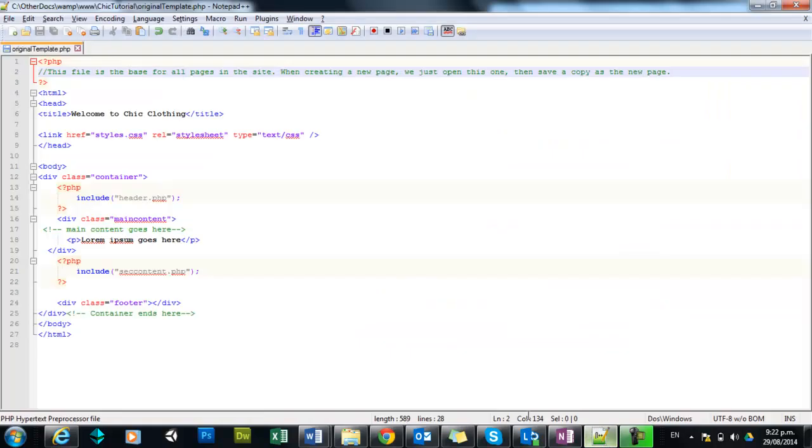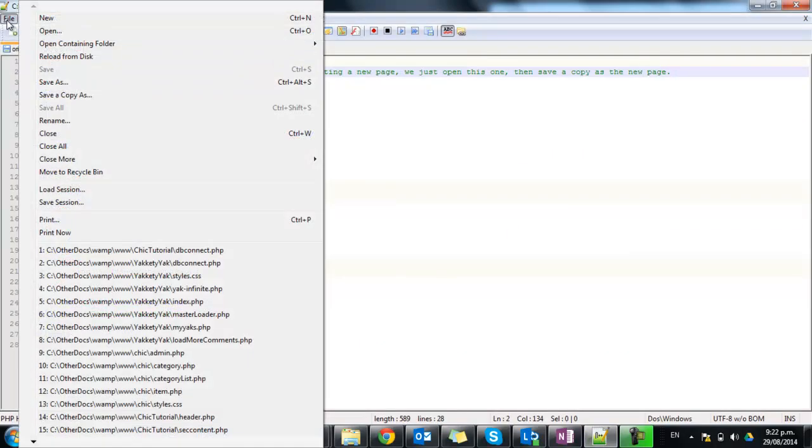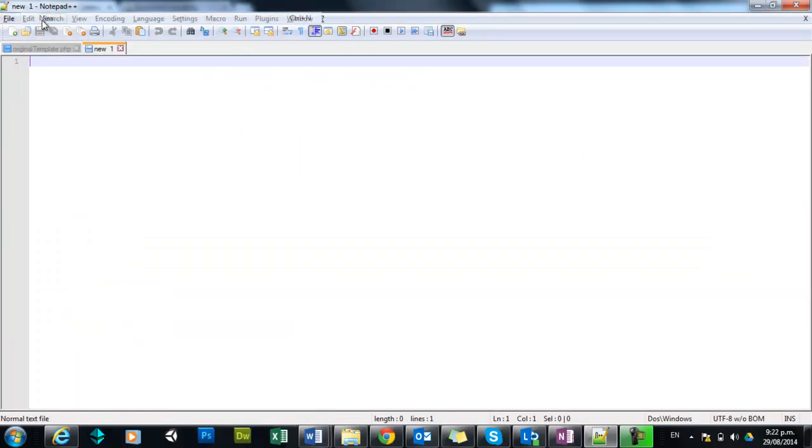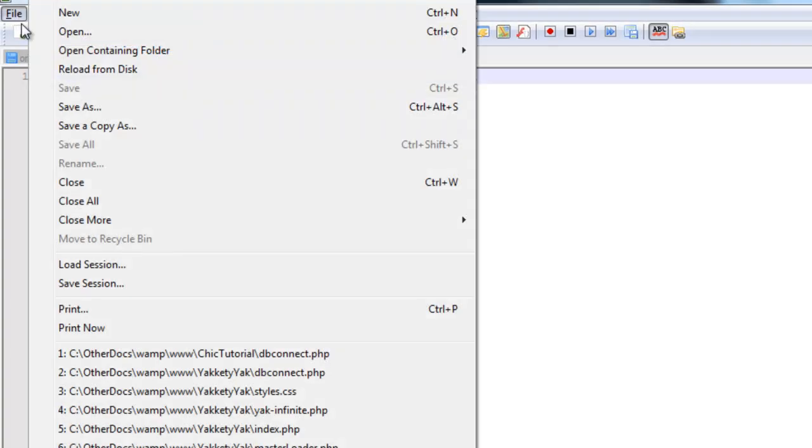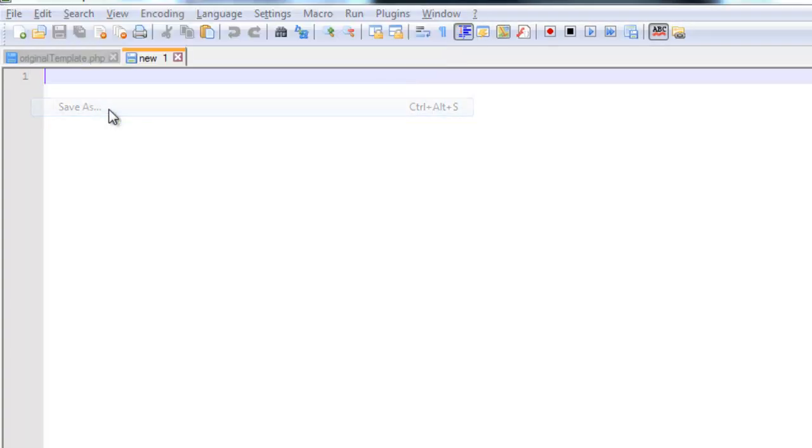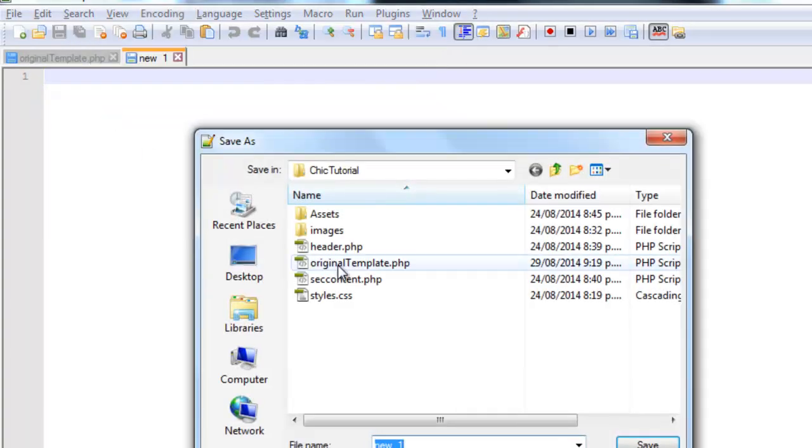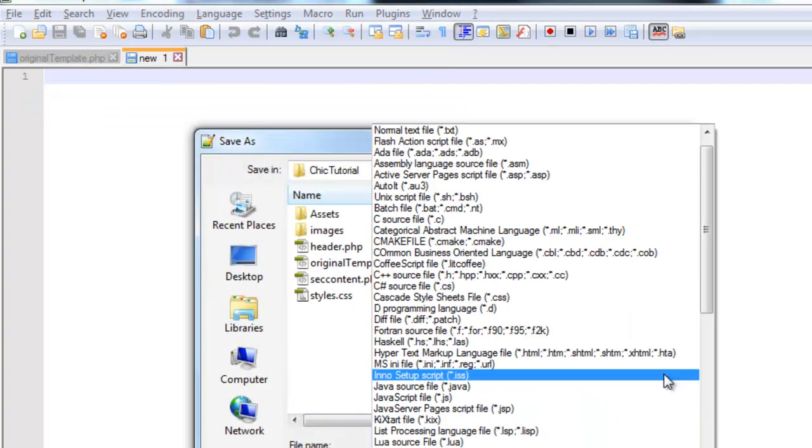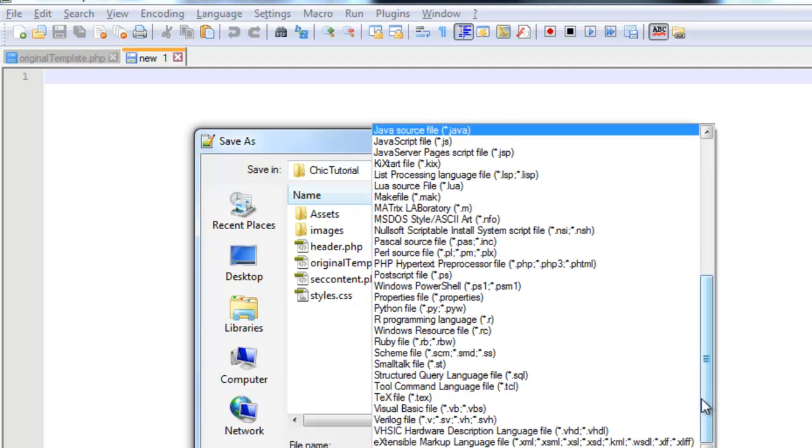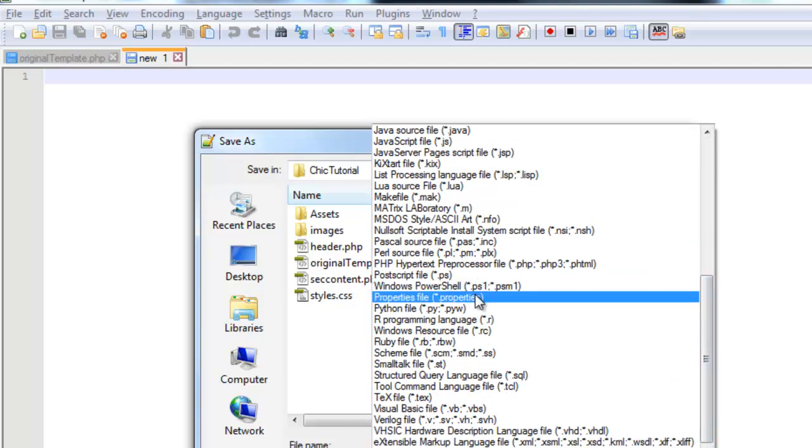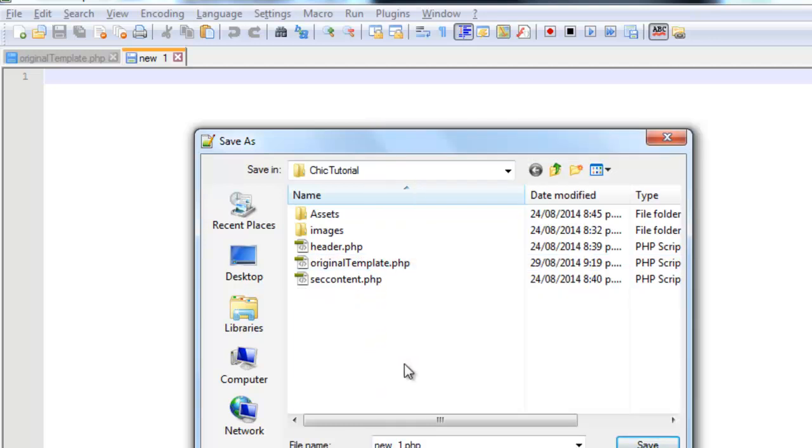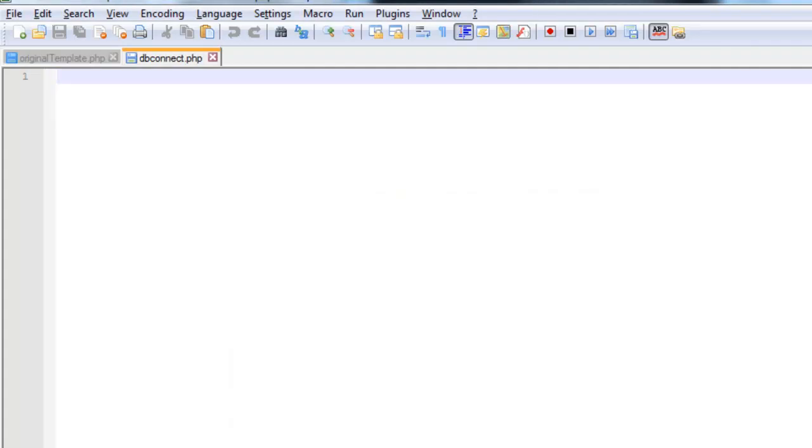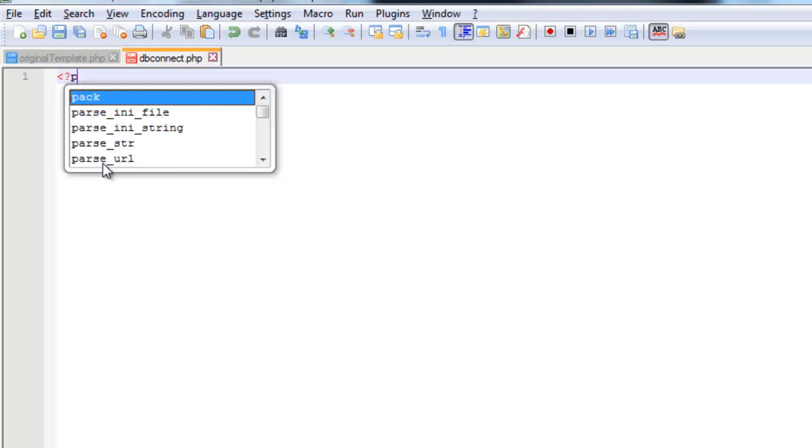So in Notepad, I will go ahead and create a brand new page. I'm going to save this as something like... I'll make it a PHP page first. I'm going to call this one dbConnect.